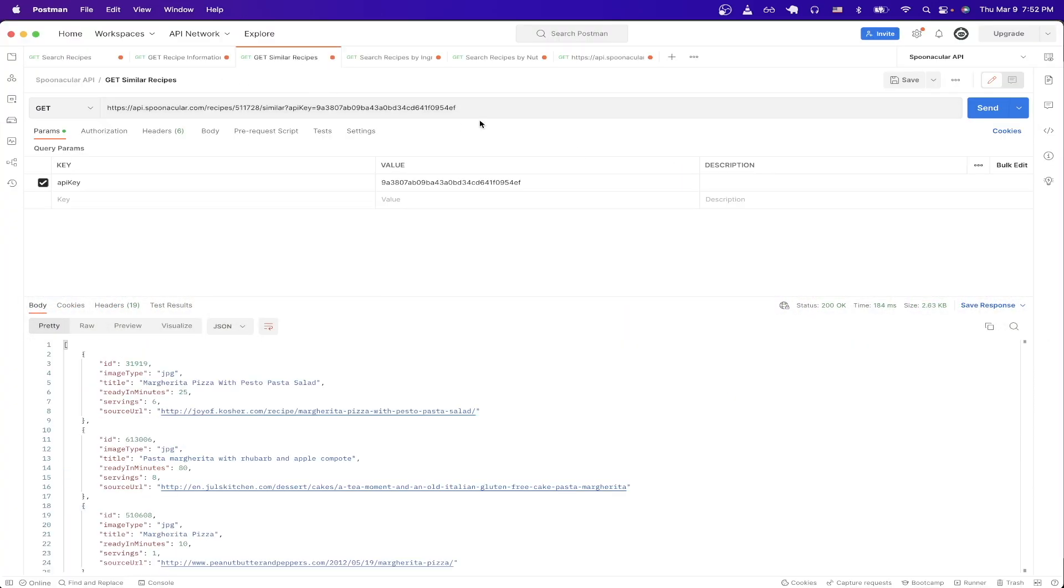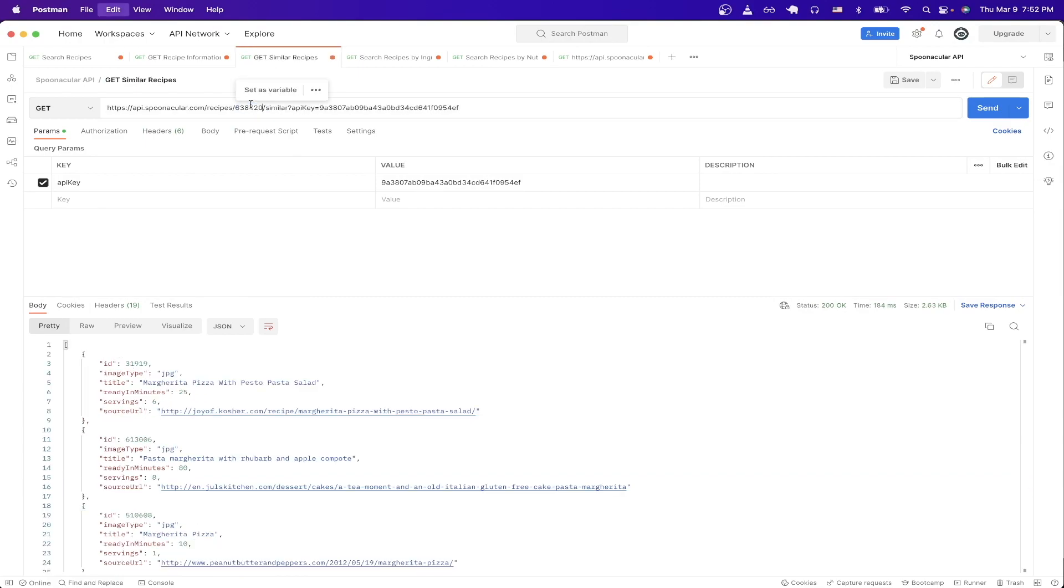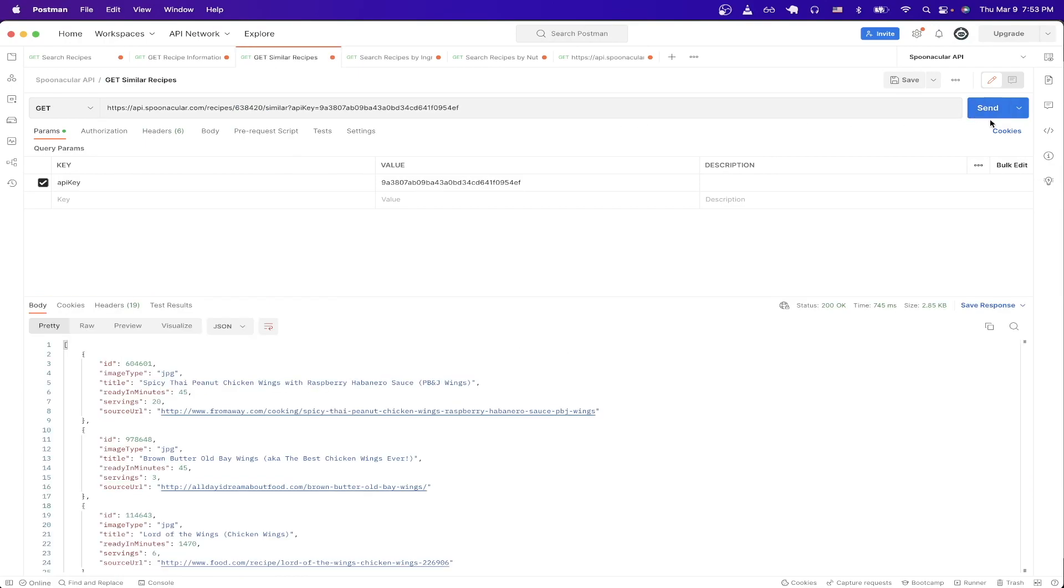I already have mine set up. Make sure to add your API key. And just like before, just update the ID that you have here. So I'll use the ID that we used before and then just paste it in and then hit send. Looking at the results, we can now see we get similar recipes with the chicken recipe from earlier.